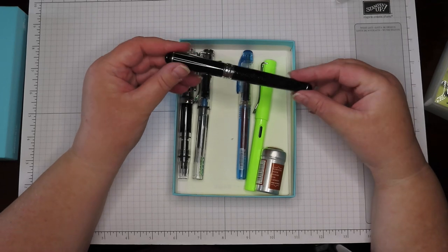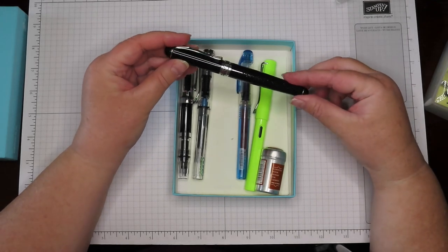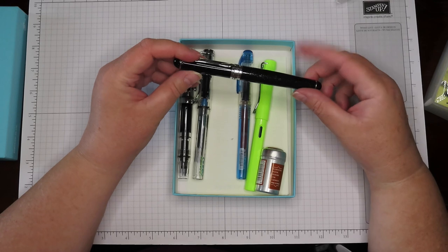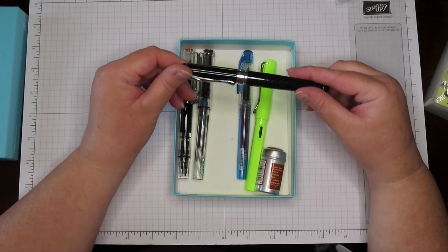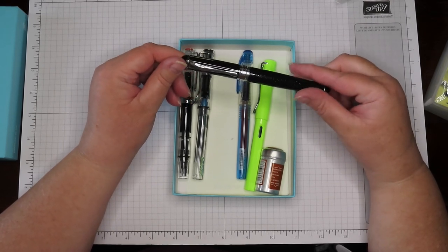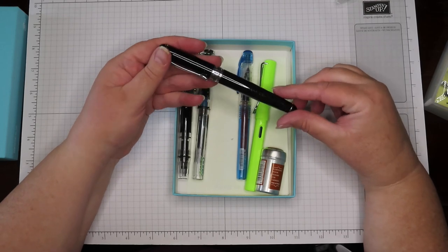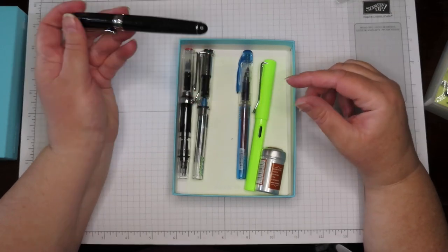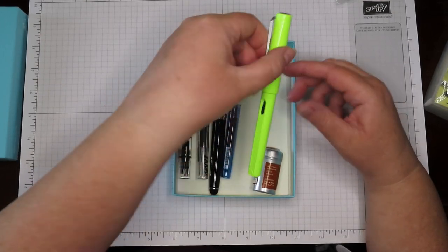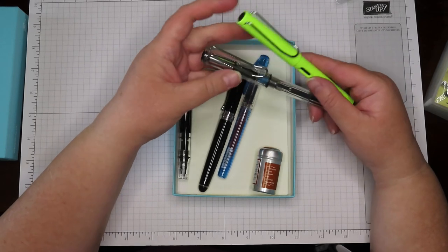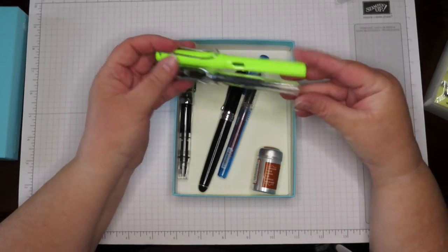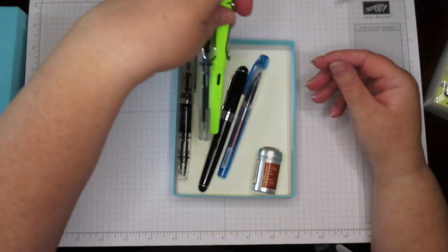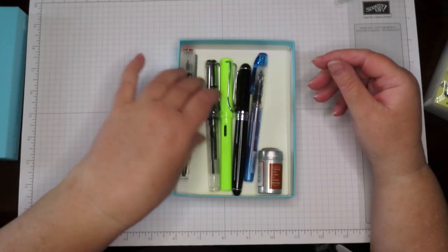So I started out, I reckon with this Jin Hao X750, and this is a cartridge pen. I suspect that was my first one.